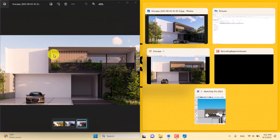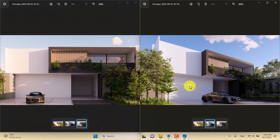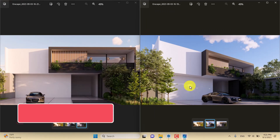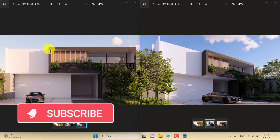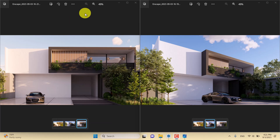Here is the second render and here is the first. I hope you enjoyed this video — thanks for watching and for your support. If you liked this video, please subscribe to our YouTube channel. Goodbye!